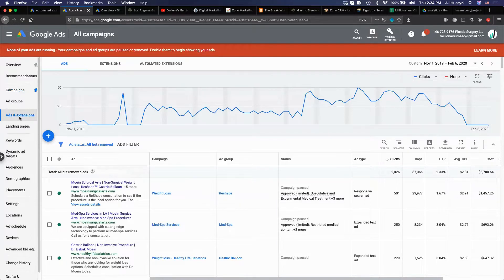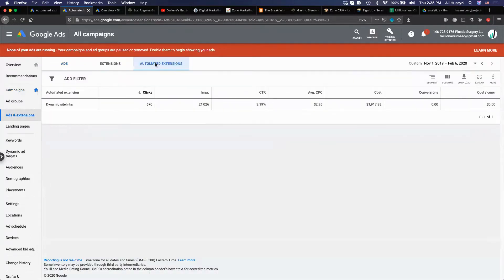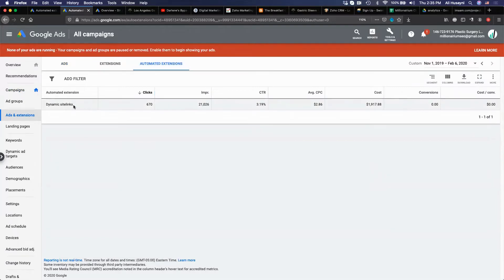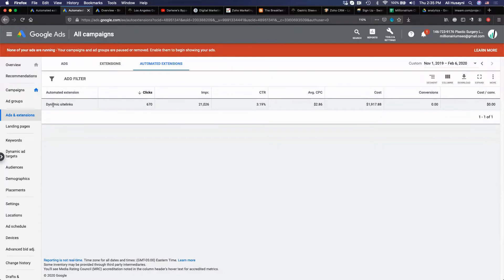You'll see something like dynamic callouts or site links or a bunch of other dynamic things. What it means is that Google places specific information under your ads. They choose what they put there. That's why it's called dynamic. It's not something you have chosen. You can do your own site links and callouts through your ads, but dynamic means it's not something you control. Google controls it.